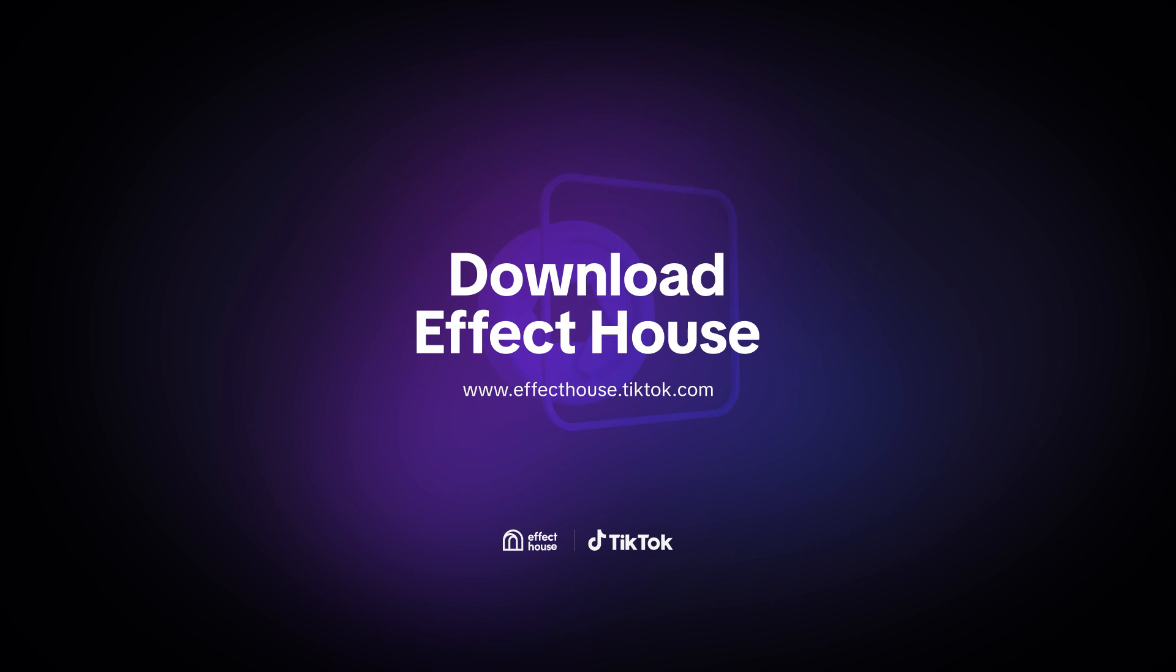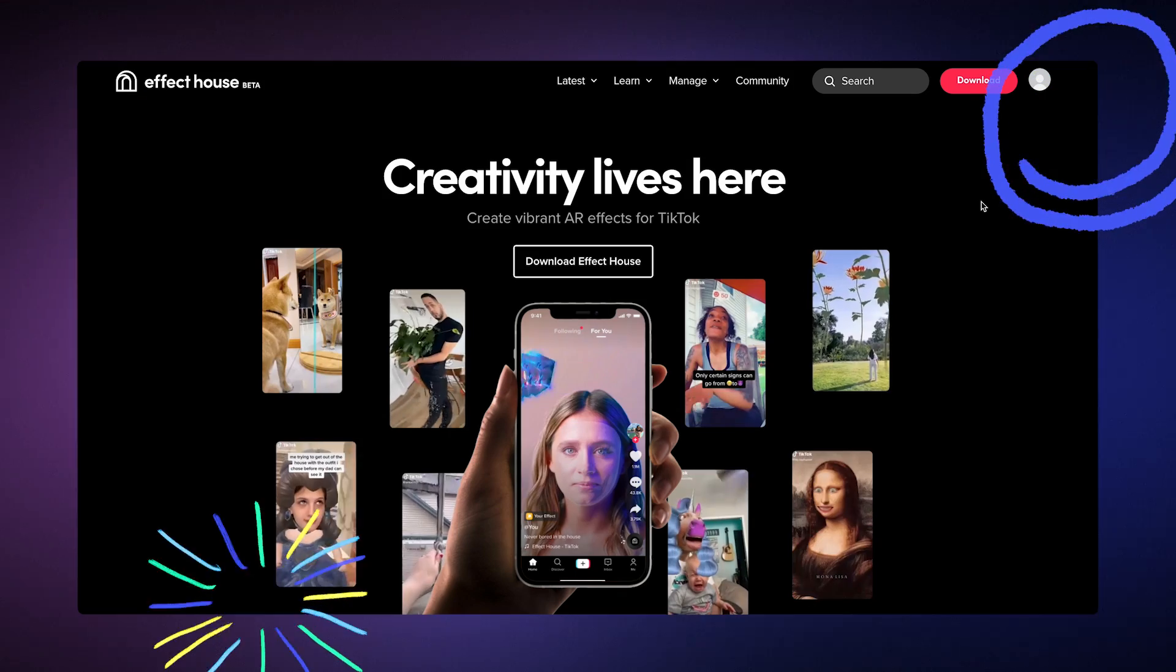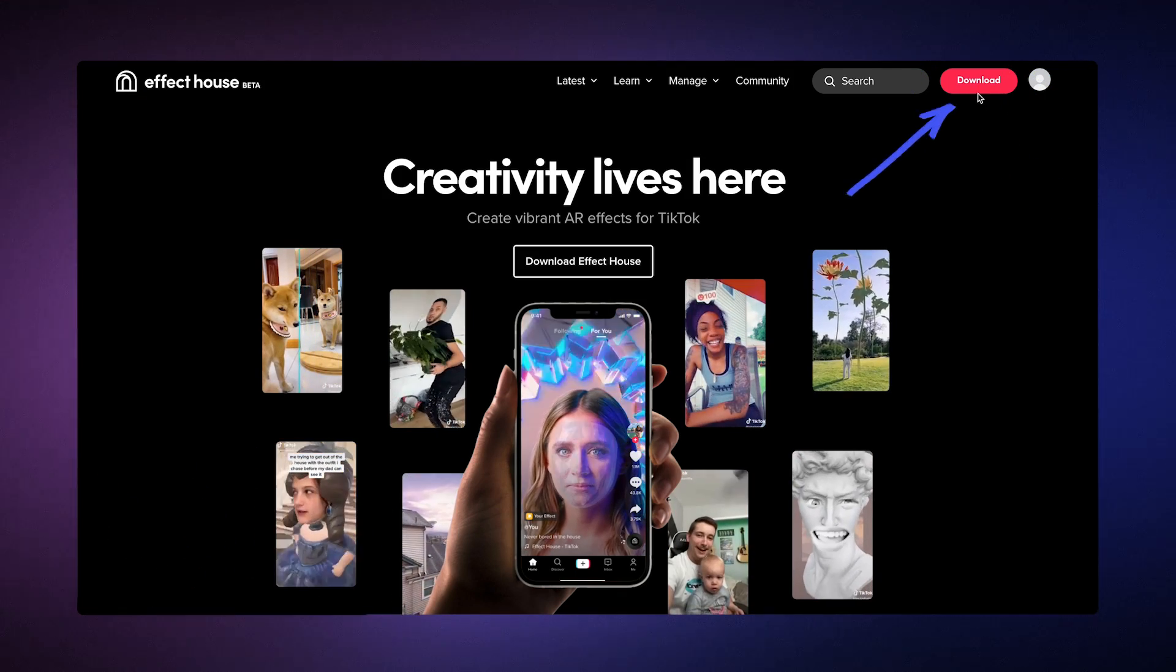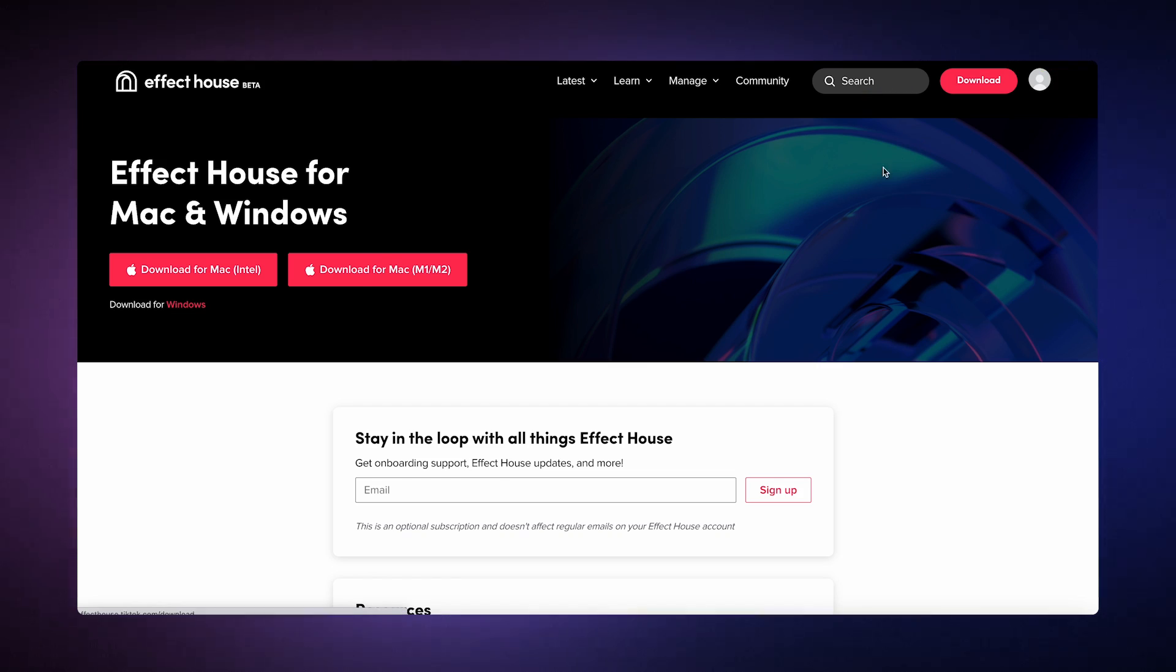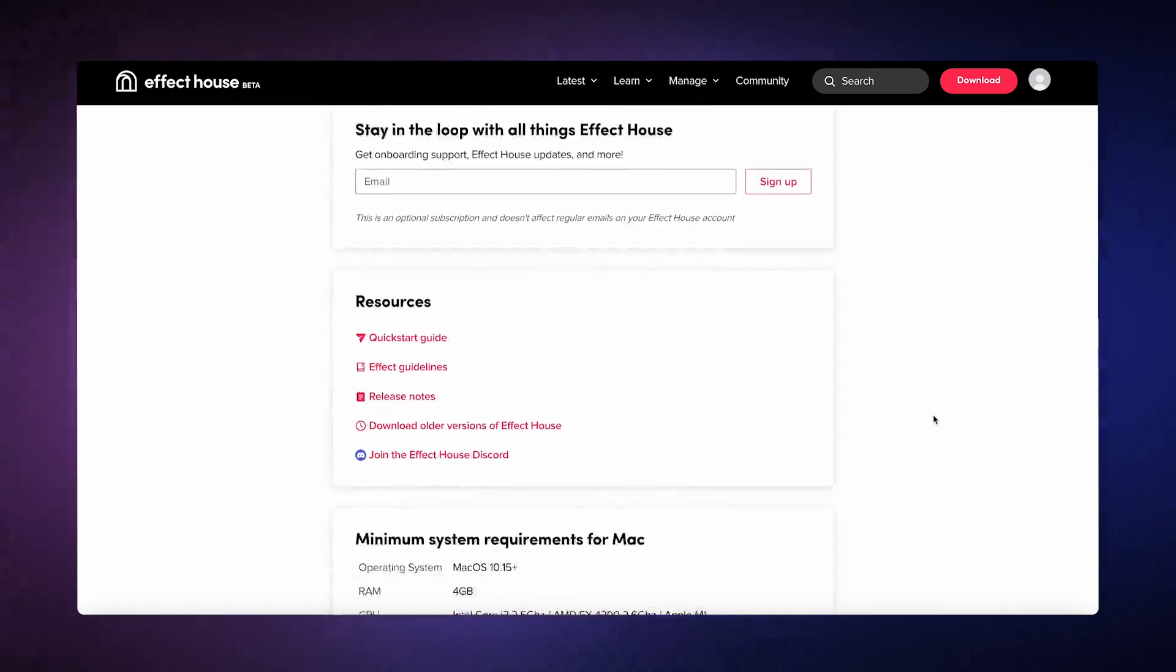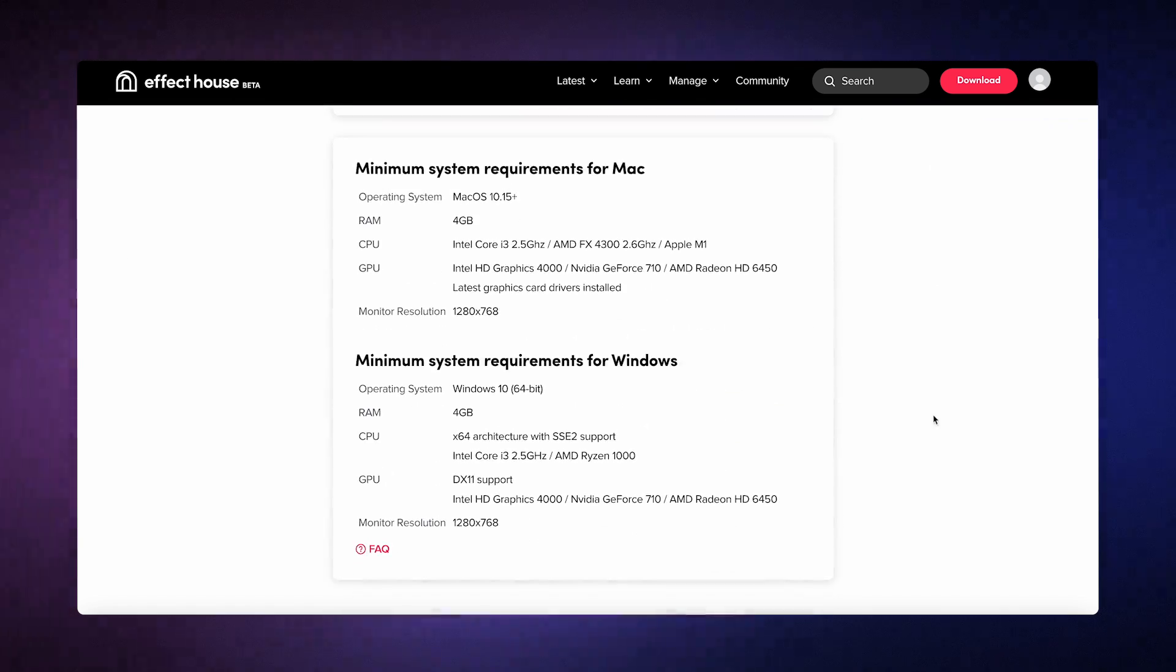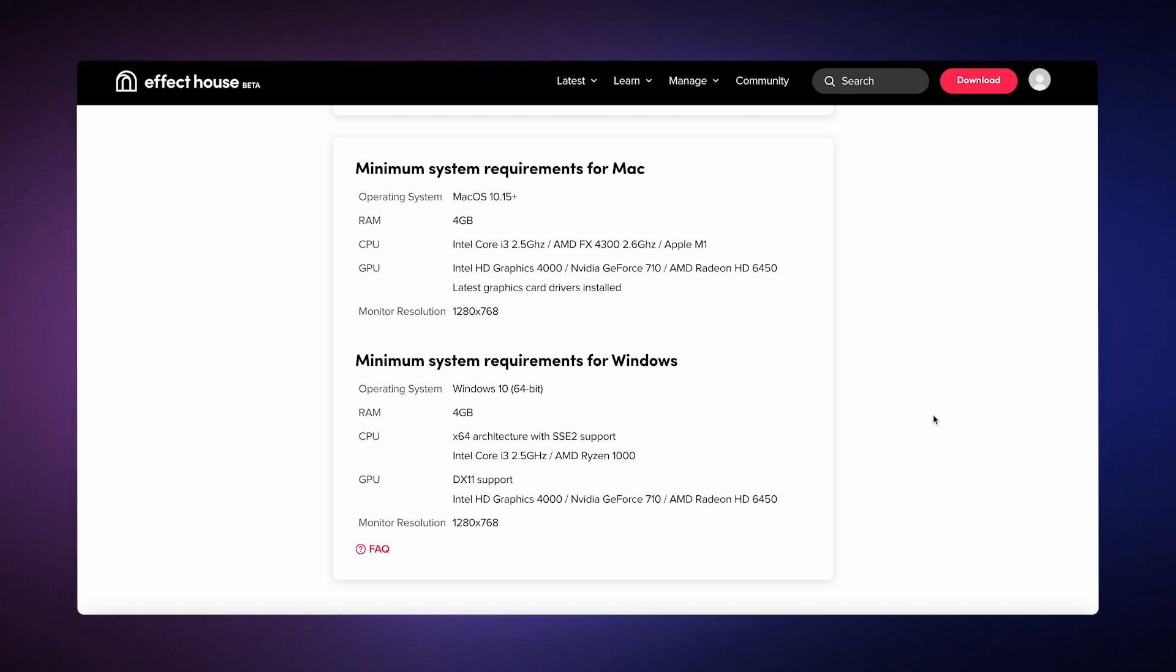If you haven't already, you'll want to download Effect House, which you can do by going to our website at effecthouse.tiktok.com. There, you can click on the download button in the upper right and choose the correct version for your computer. Keep in mind that there are minimum system requirements for downloading the software, so make sure your computer meets those requirements.